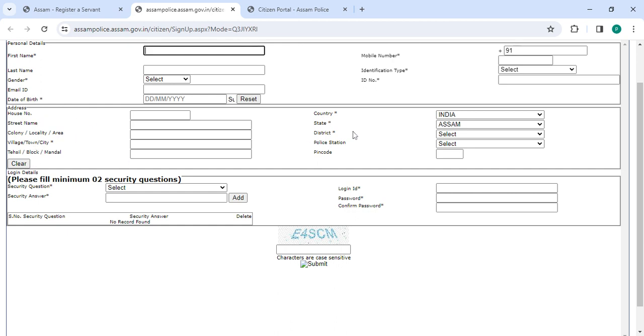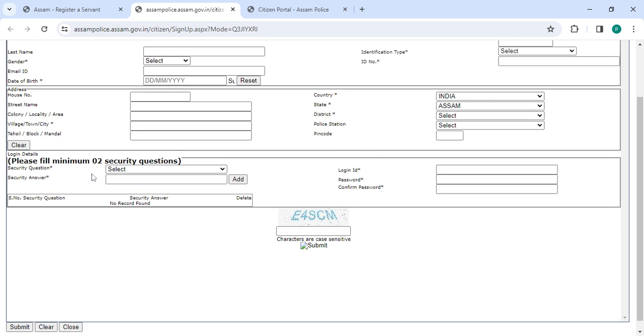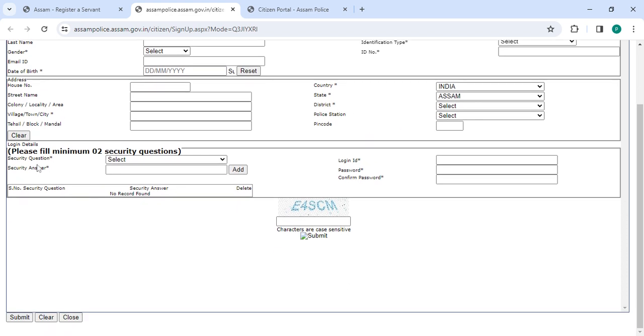Select the state, select the district, police station, pin code. Then you have to select the security question, security answer, login ID, password, confirm password, along with the capture code. Once you enter all the details please click on the submit button.